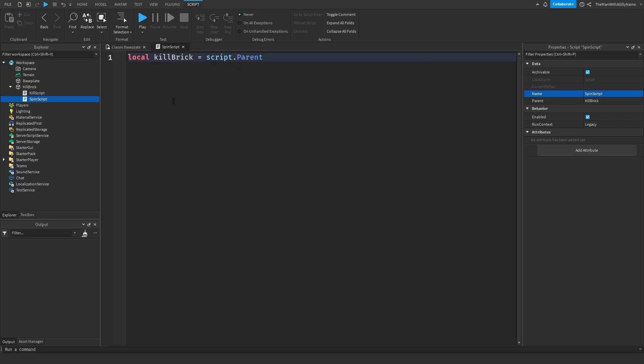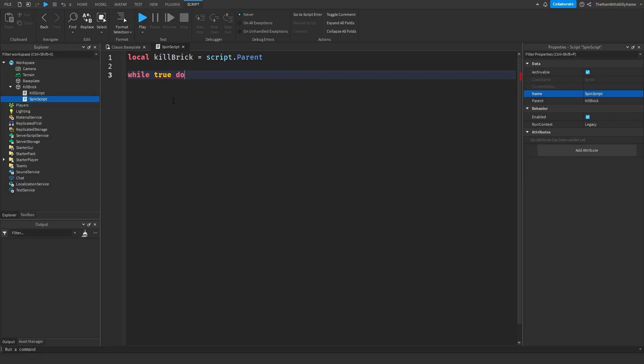And then next we're going to make a while true do loop, so we're going to say while true do, and then hit enter.